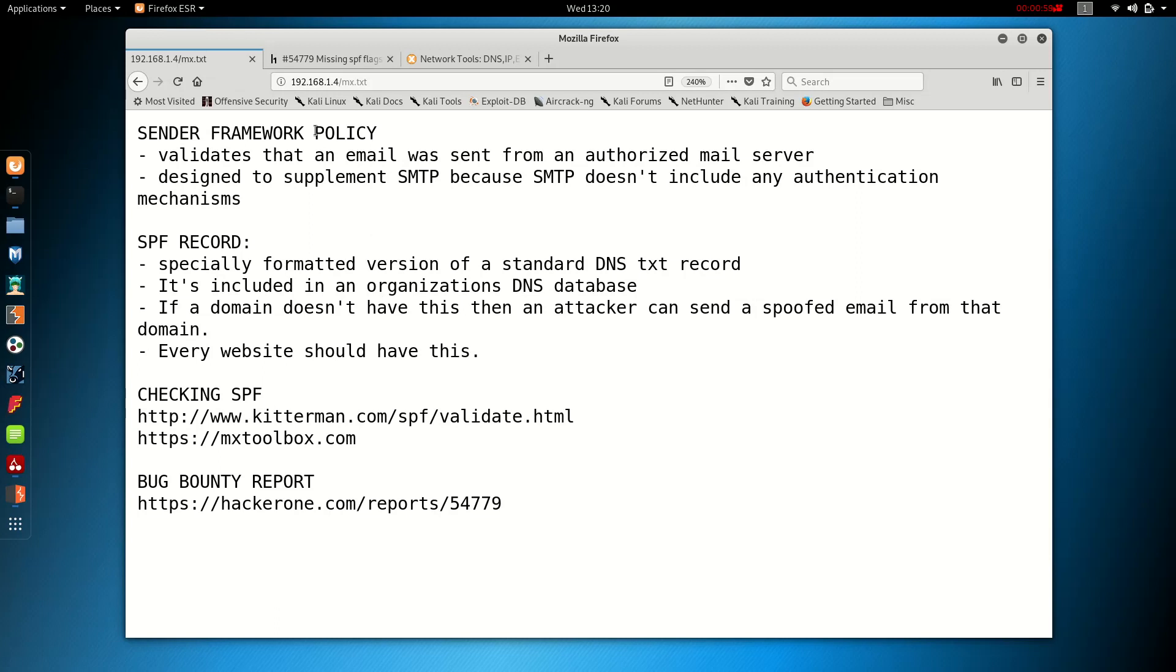So what is the Sender Framework Policy? Well, I can tell you that it's basically a form of email authentication. It validates that an email was sent from an authorized mail server. Every single website out there should really have an SPF record.